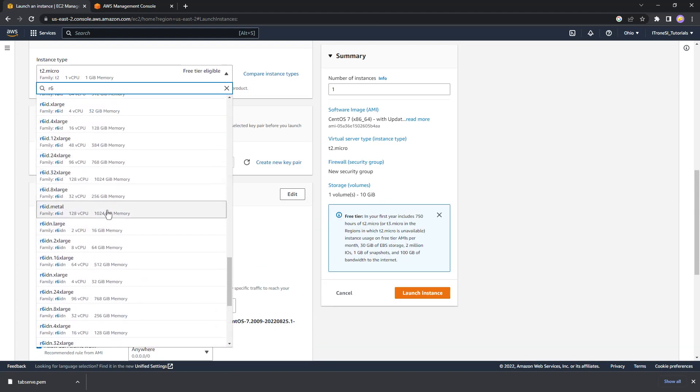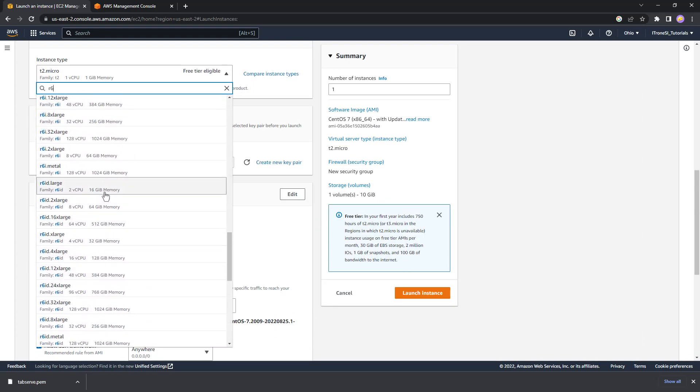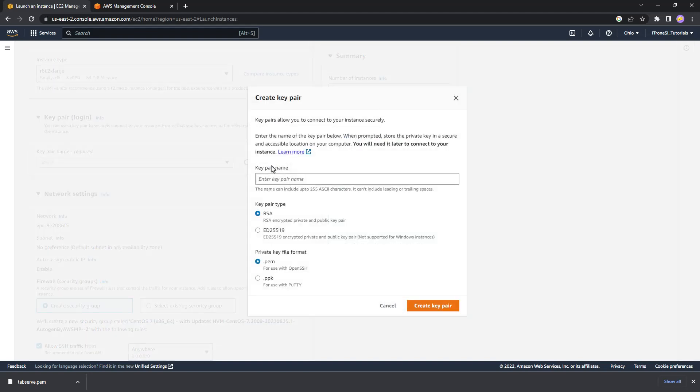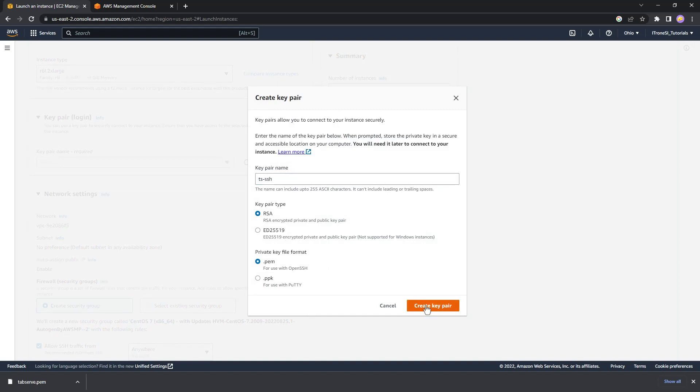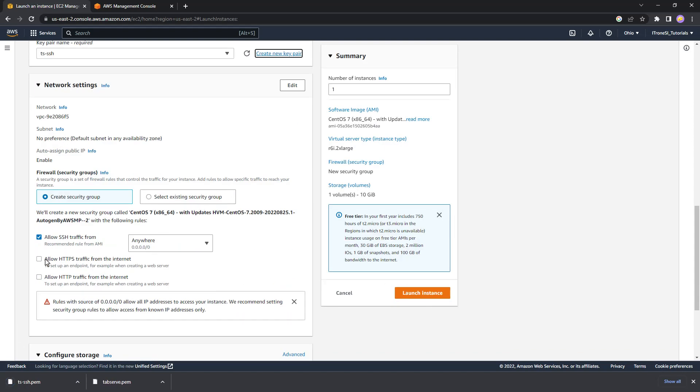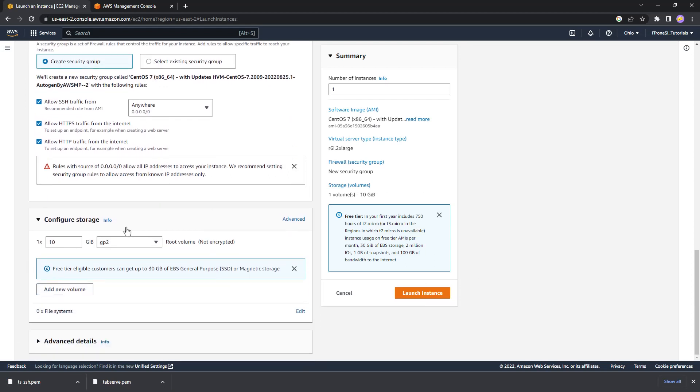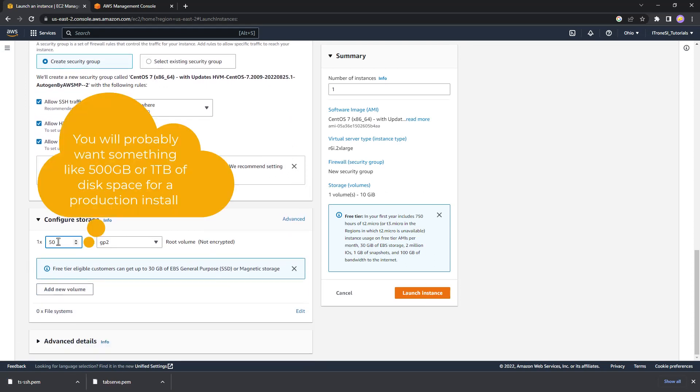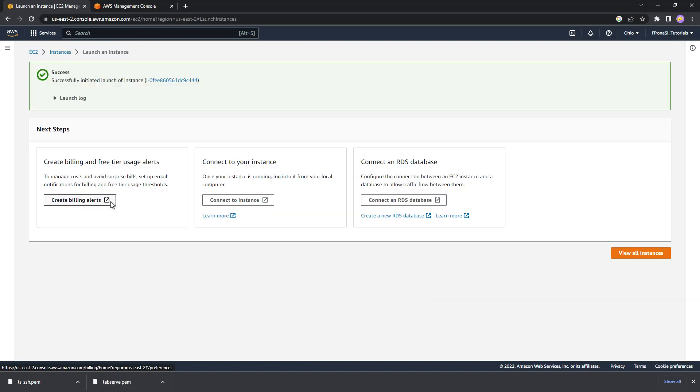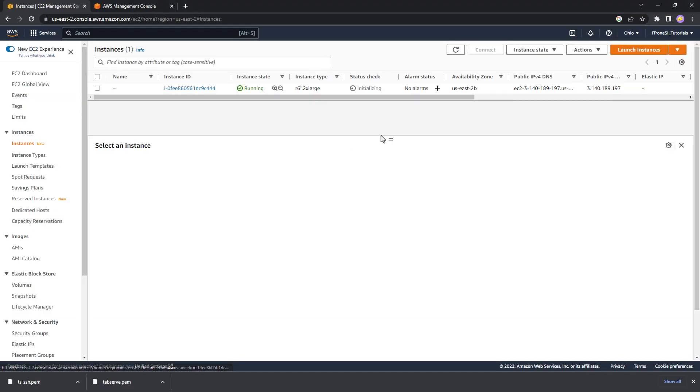And now we're going to choose something with quite a bit of memory, probably around 64 gigabytes. If you don't have enough memory, Tableau Server will actually give you a warning that Tableau Server needs X amount of gigabytes in order to install. And we're going to just allow all traffic, give ourselves like 50 gigabytes for storage. That should be fine.